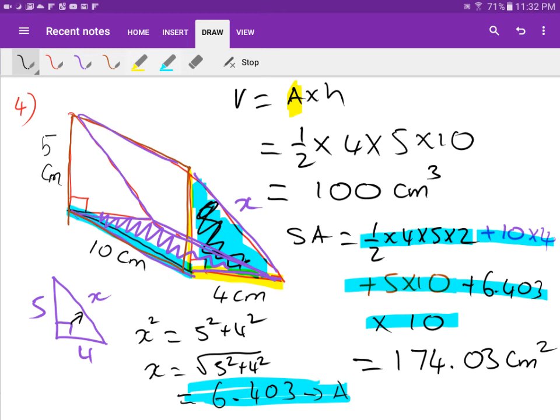Thank you for watching. I hope you learned how to find the surface area and volume of prisms. Thank you, I appreciate it.